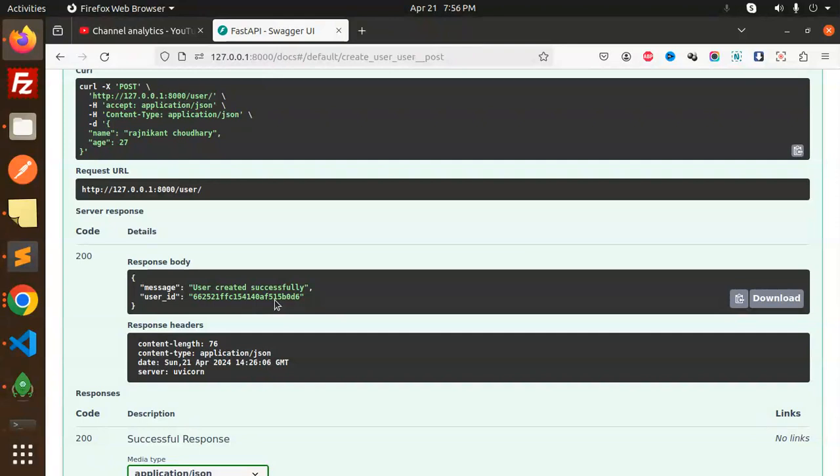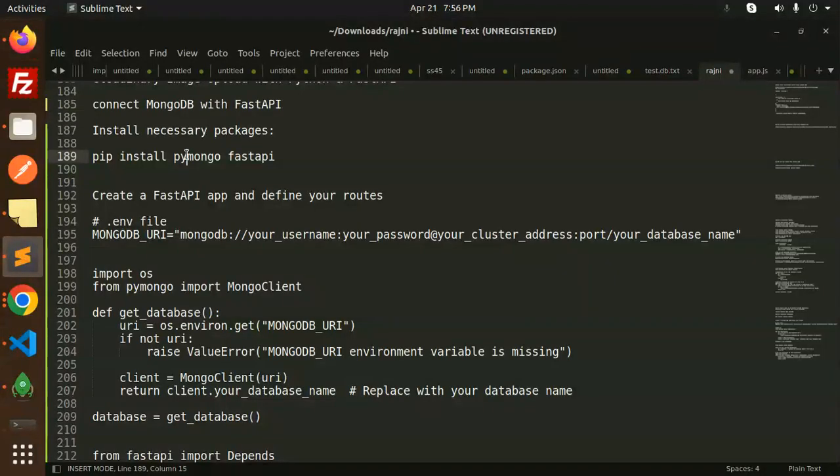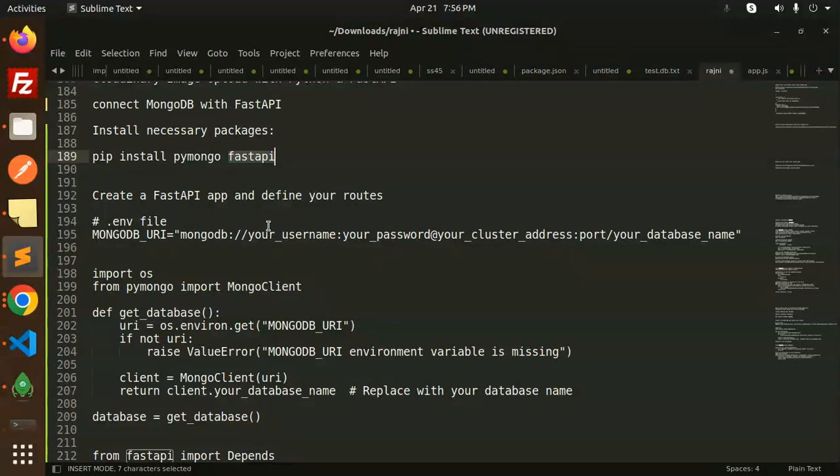Let's dive into the code level and understand what exactly we have done. Before here you can see that you have to install pymongo and FastAPI, those are the packages that we have to install.